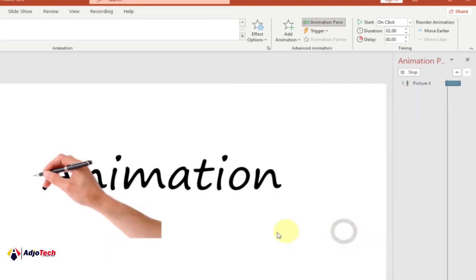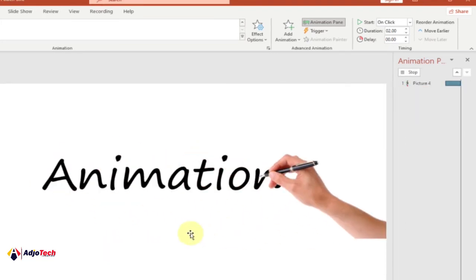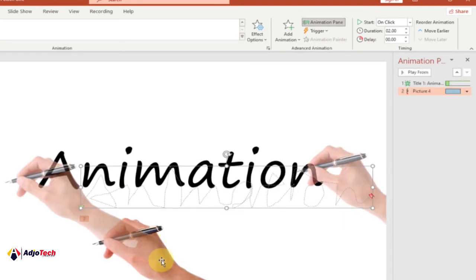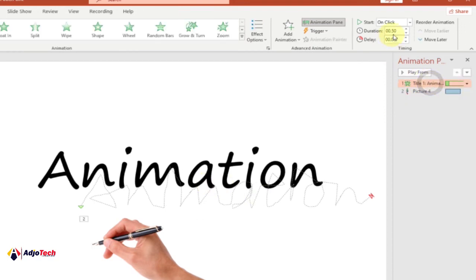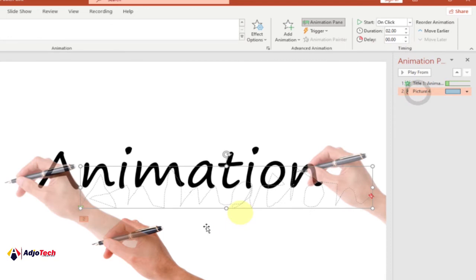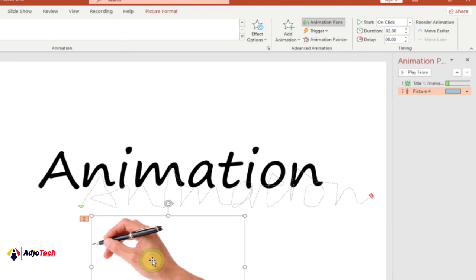Click OK. Now select the hand animation. We are using 0.5 duration for the text and we have nine characters, so we count up to nine animations. We want to do 0.5 times nine for the hand — each one represents a letter. So instead of 0.2 it should be 4.5.